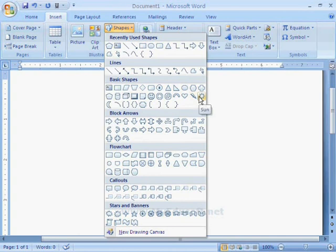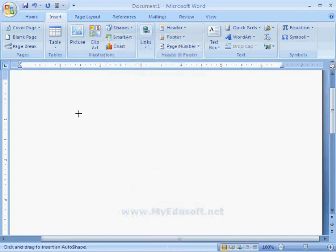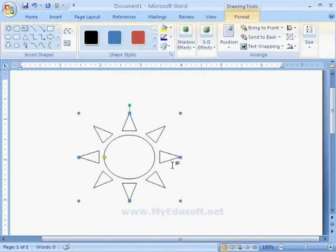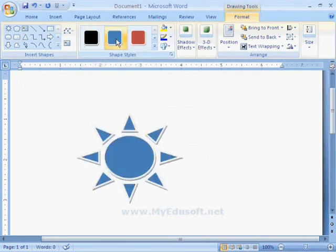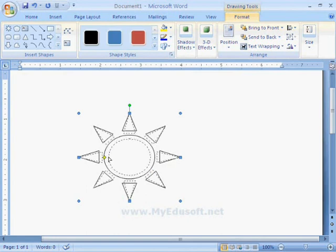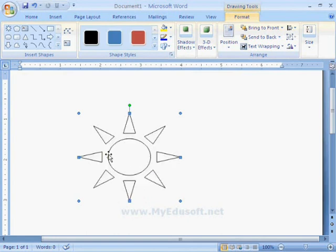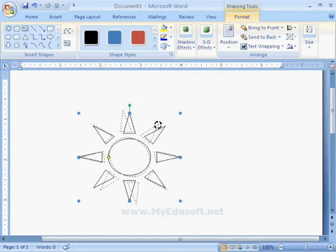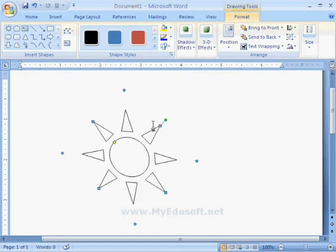Now I am selecting this symbol. We have different types of settings for this symbol. If we click and drag the yellow point, then its shape will change. And if we click and drag the green point, then it will rotate the shape.